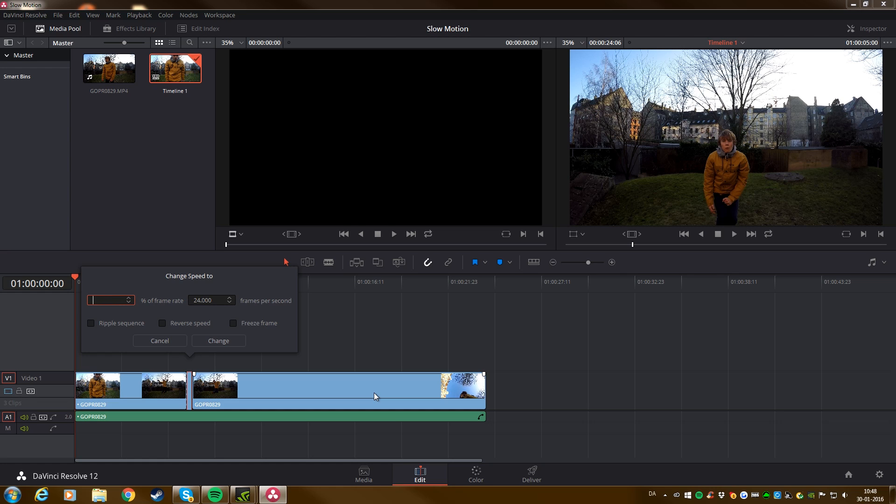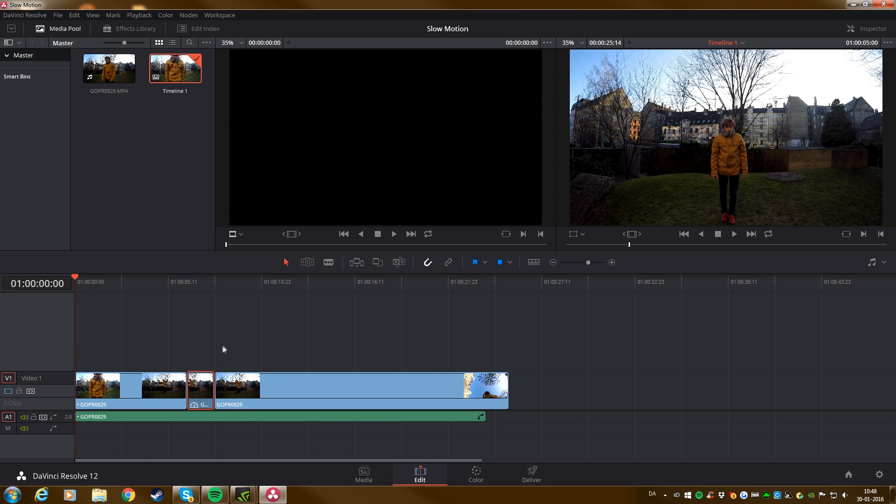So let's go, say 80. And then click on the box here, where it says ripple sequence. What ripple sequence is going to do for you is it's going to make smooth transition between slow motion and normal speed. So we're going to click that, and then we're going to click on Change.